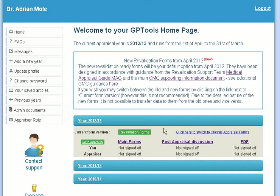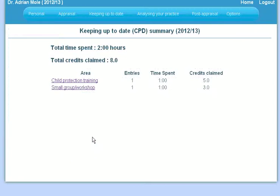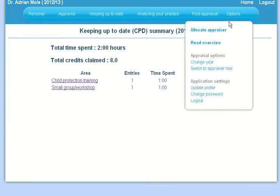This video will show you how to allocate an appraiser. The only requirement is that your appraiser needs to be a registered member of GPTools. Go to your appraisal for the year that you wish to allocate an appraiser for, then go to the options heading and click on allocate an appraiser.